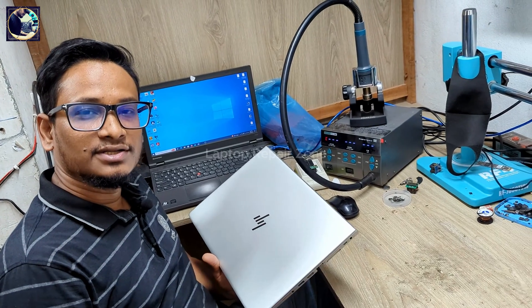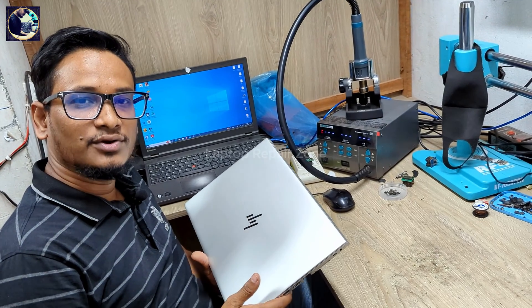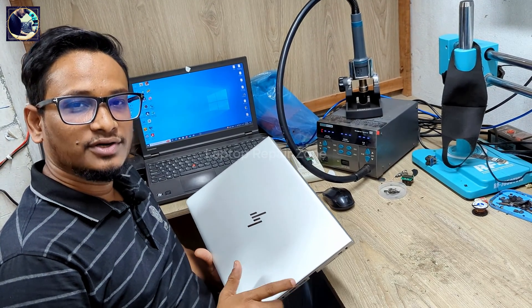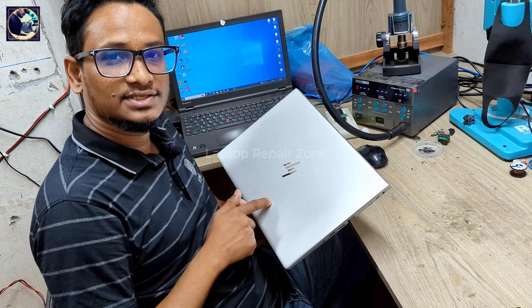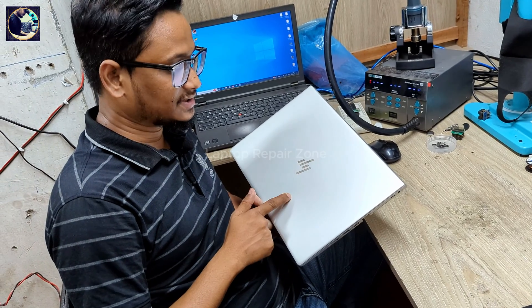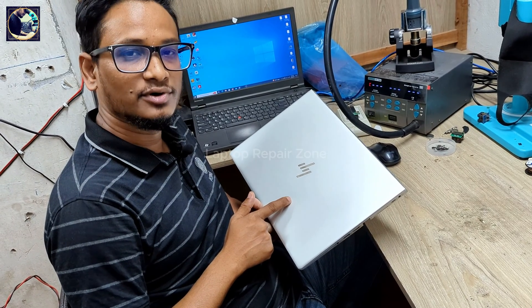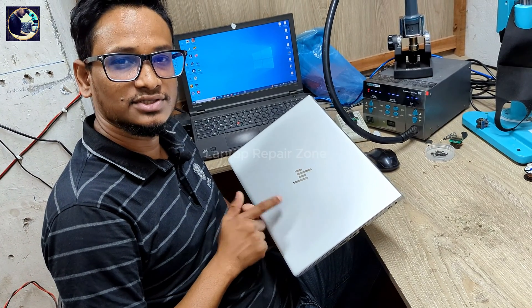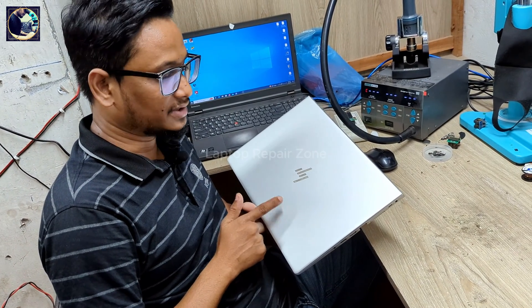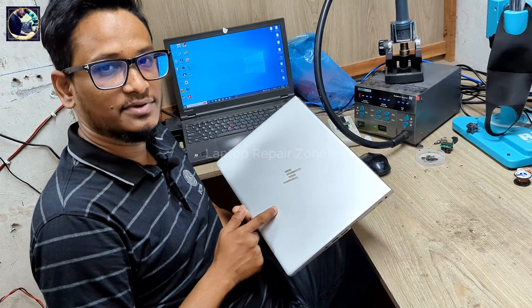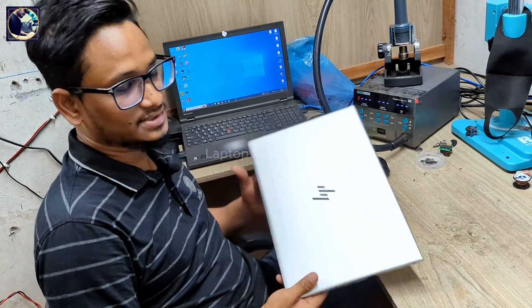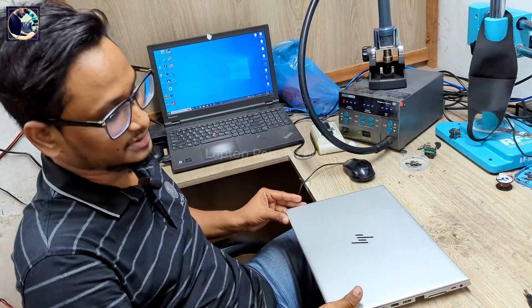Hey everyone, welcome back to another new video. I hope you all are doing really good. So today I'm going to fix this laptop, this is HP EliteBook 840 G4 laptop, and this laptop problem is it is giving error message like endpoint security.